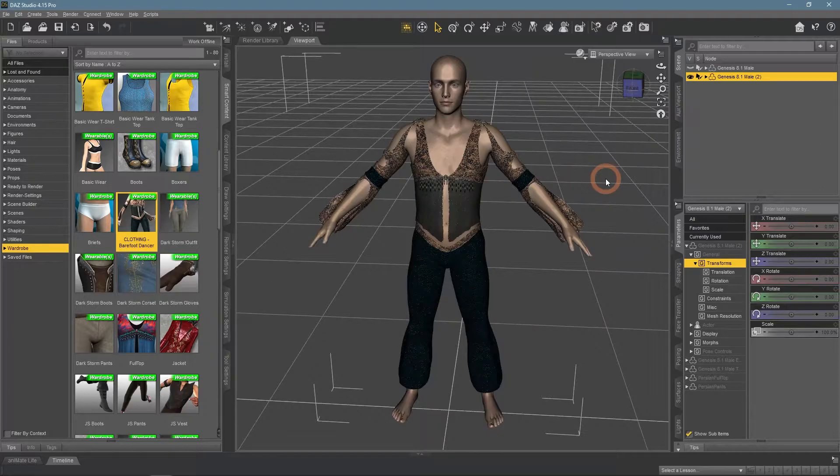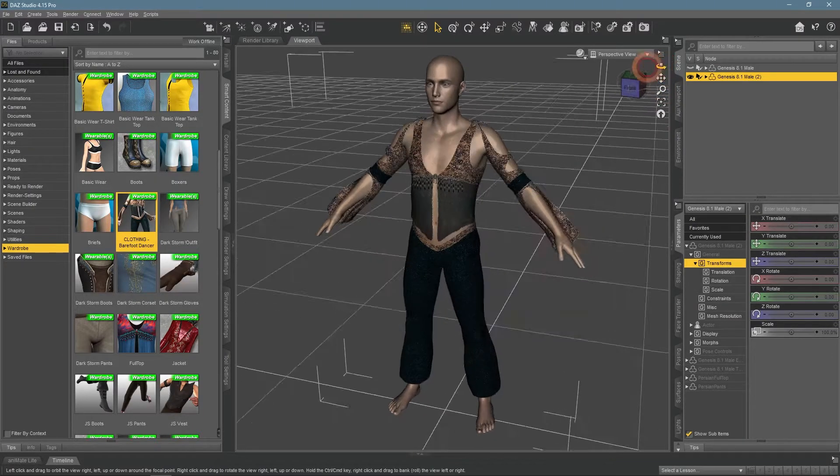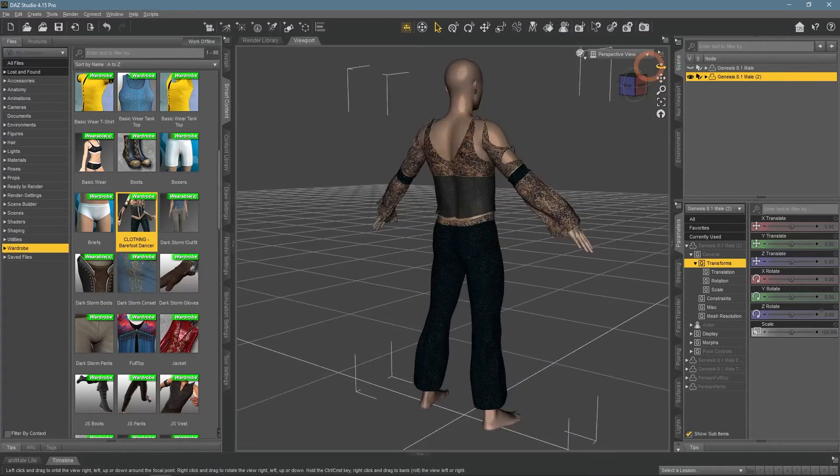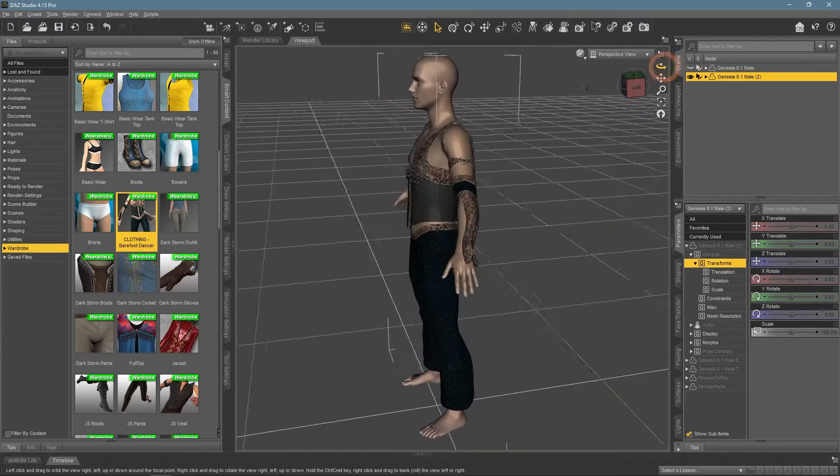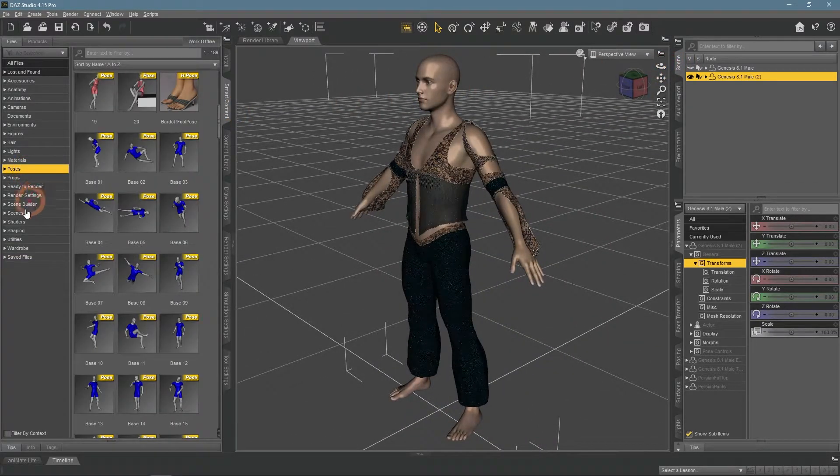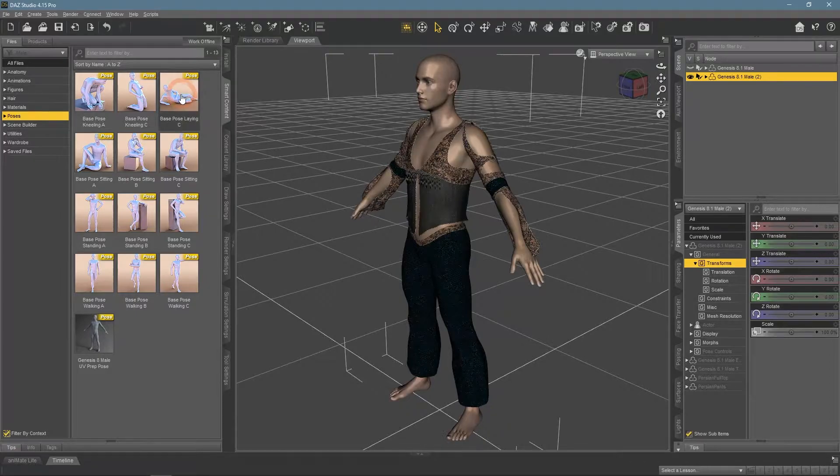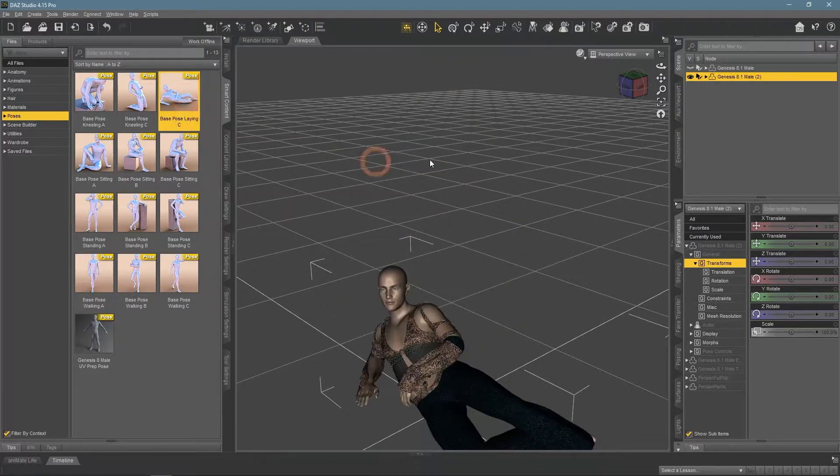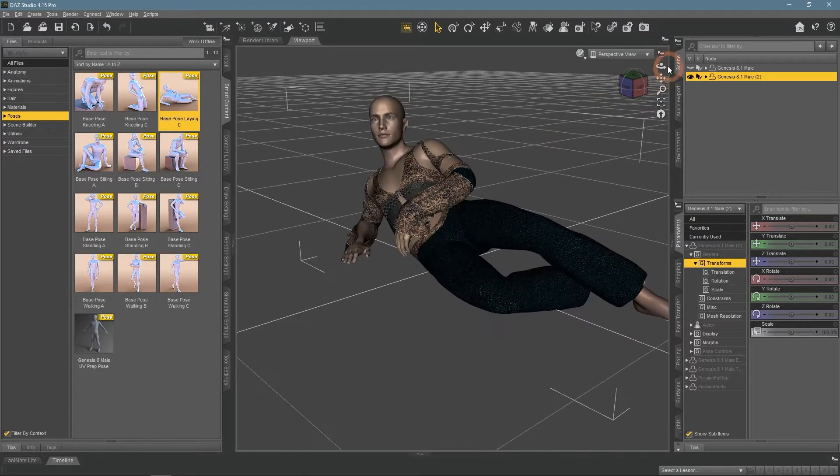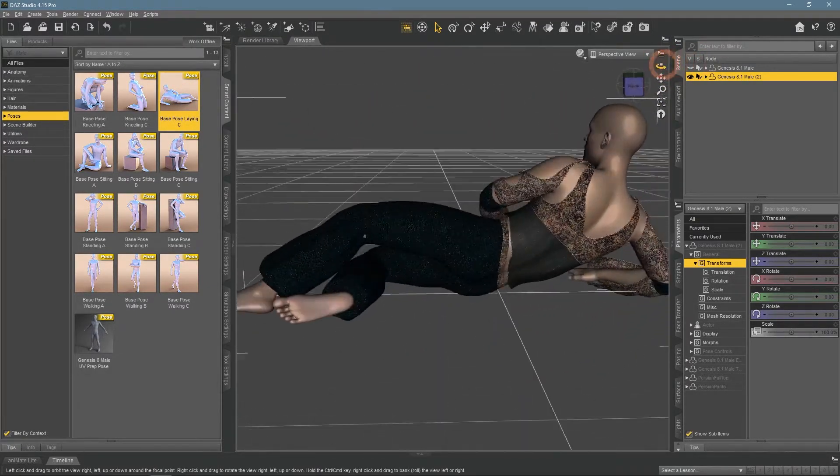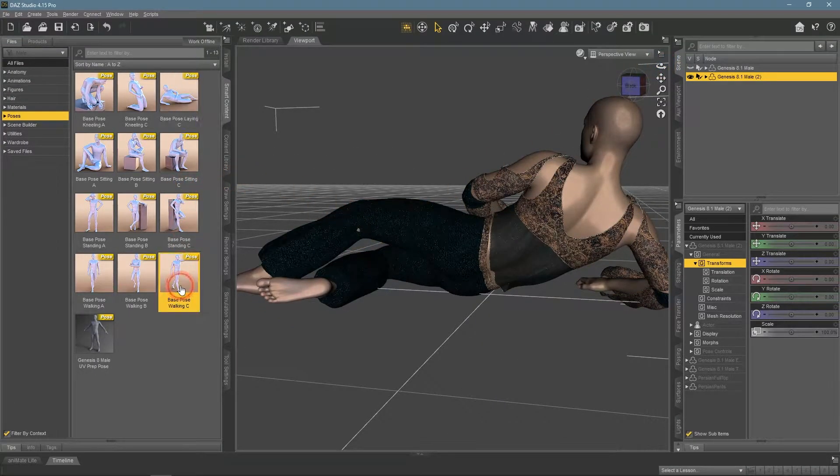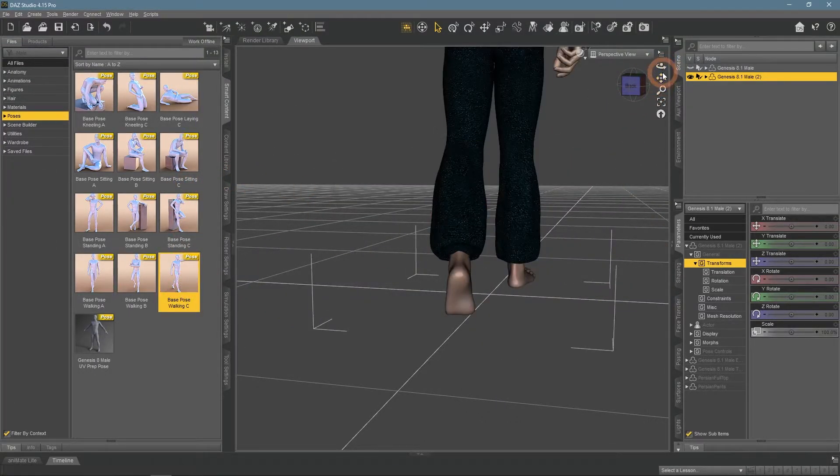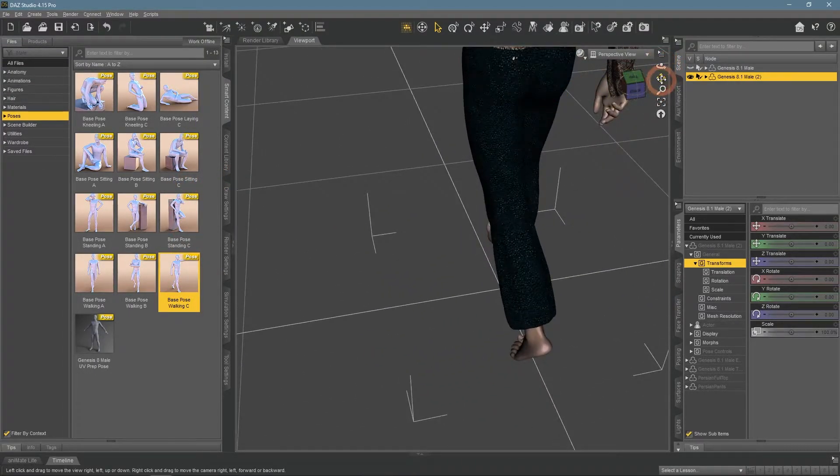Another thing that causes tearing is the pose of your character. Depending on the pose, you can have tearing. Right now there is clearly none. But when I change the pose, we can see a bit of the poke through on the leg. So different poses can have different problems with tearing in some regions.